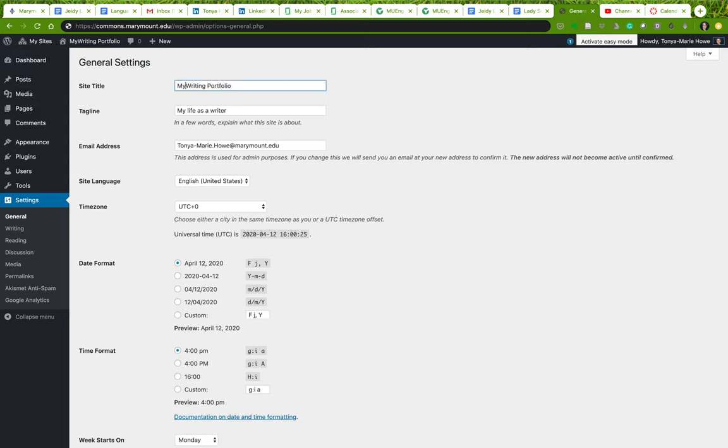Maybe I'll make it Dr. Howe's Writing Portfolio, and the tagline of My Life as a Writer. You can do all sorts of things here. Just think about the goal. This is the main title and this is your subtitle.